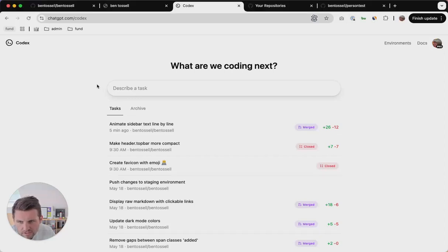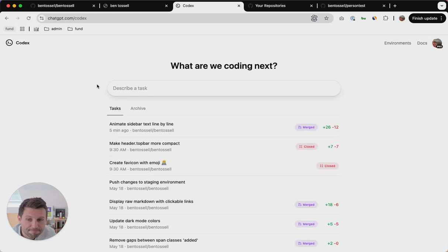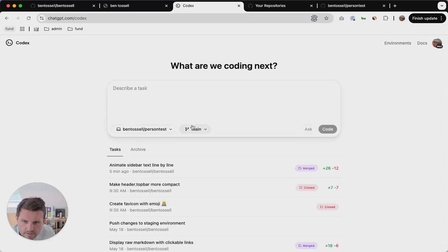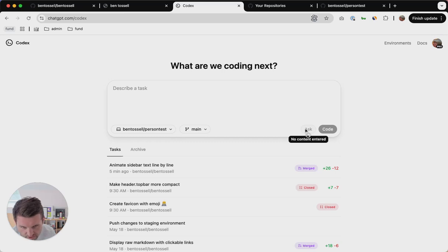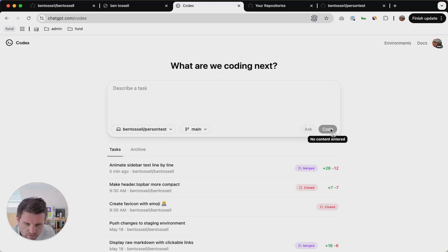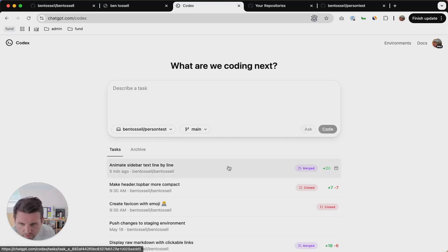This is how you can use Codex as a non-technical person. You just describe a task, you make sure it's connected to GitHub, and you can ask it questions where it won't write code, or you can choose the code option where it will write code.